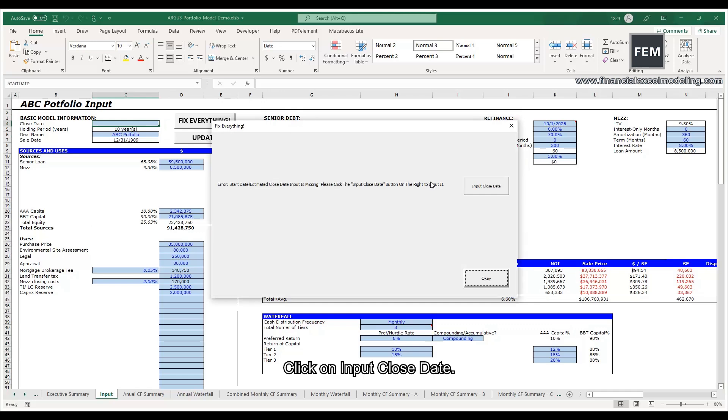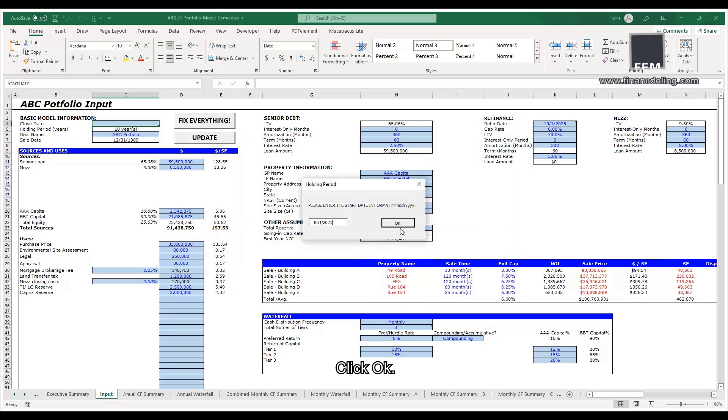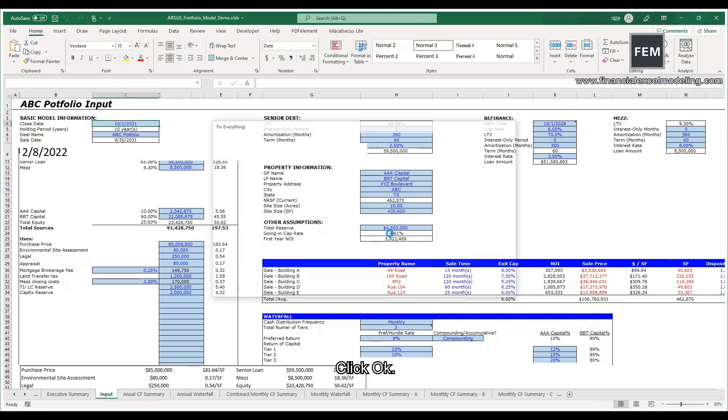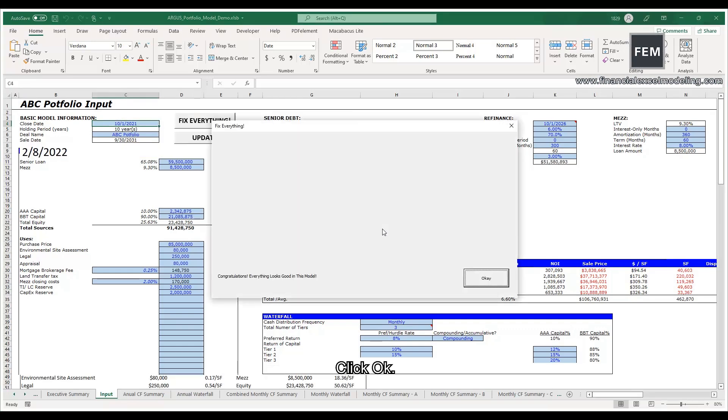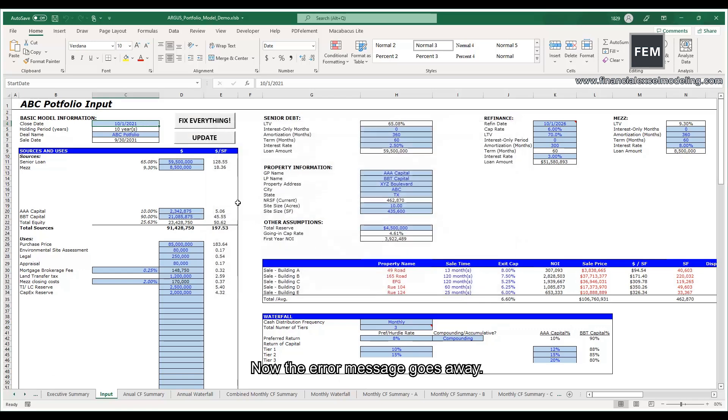Check on the input closed state. Type October 1, 2021. Click OK. Now the error message goes away. Click OK to close the window.